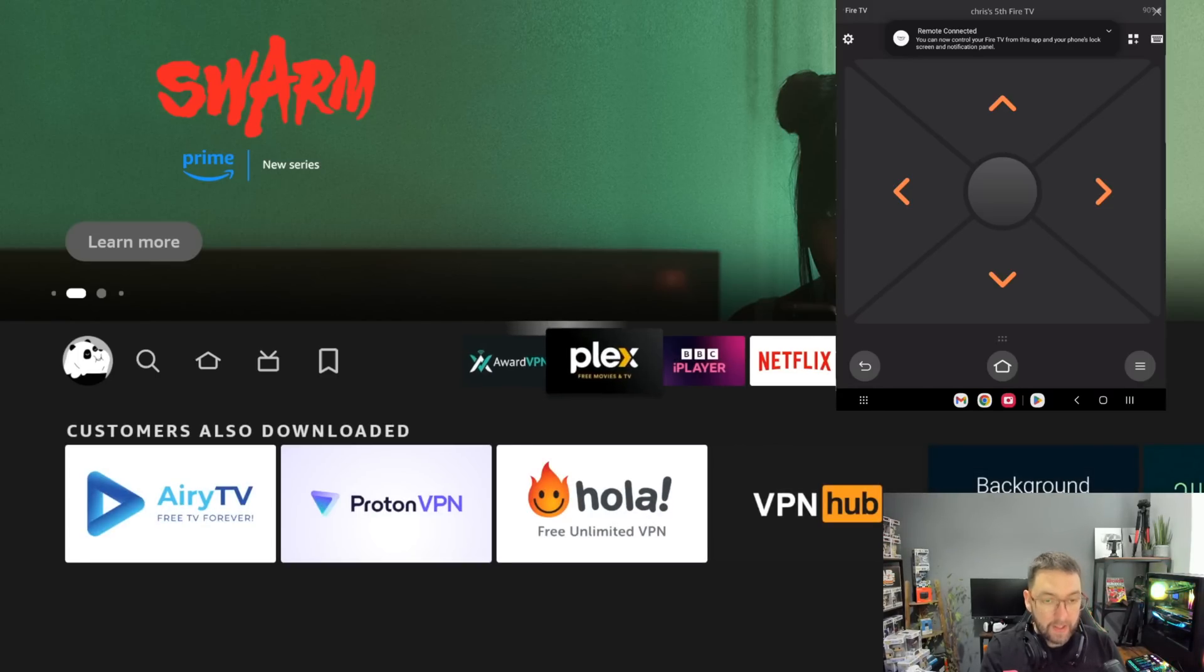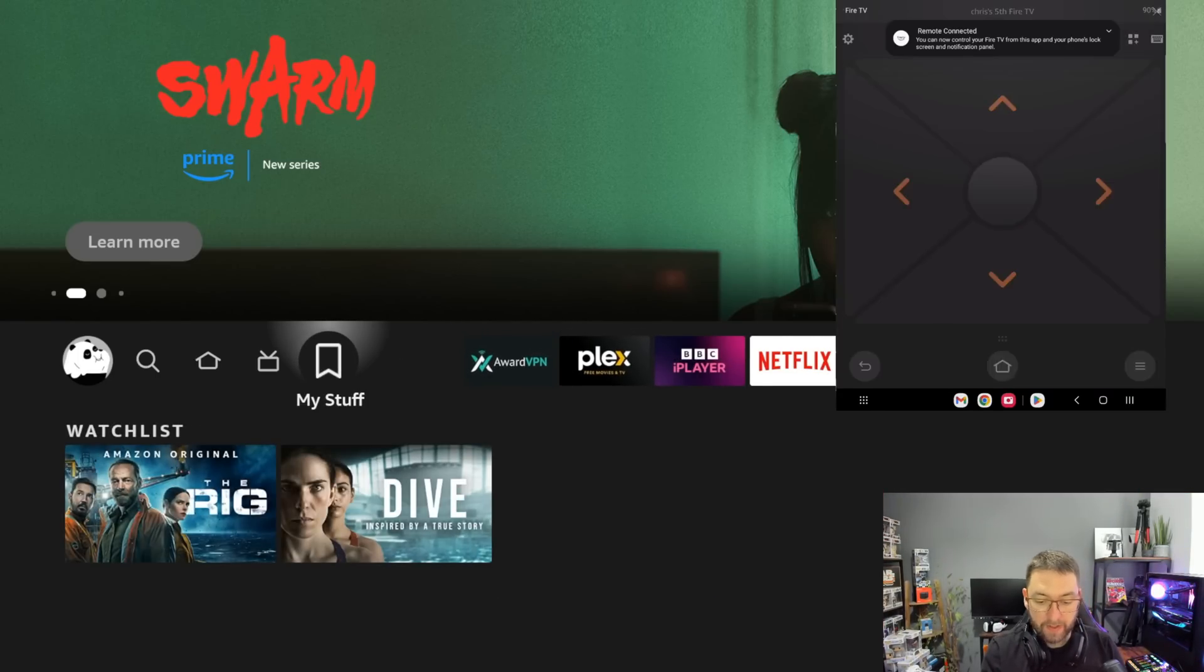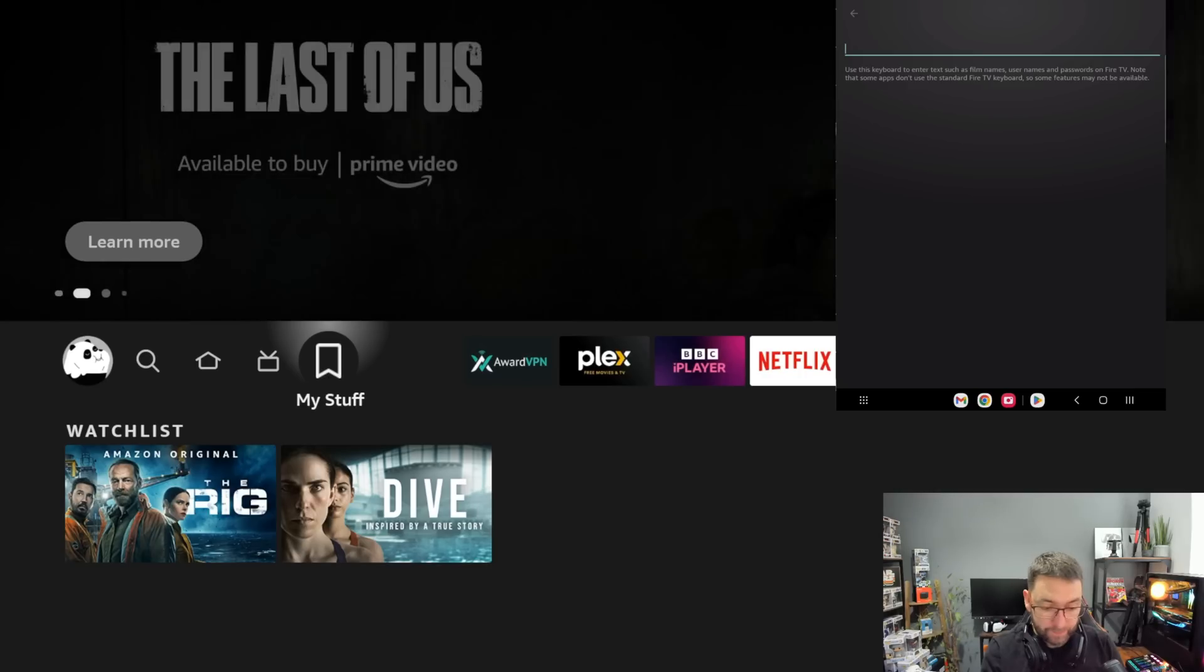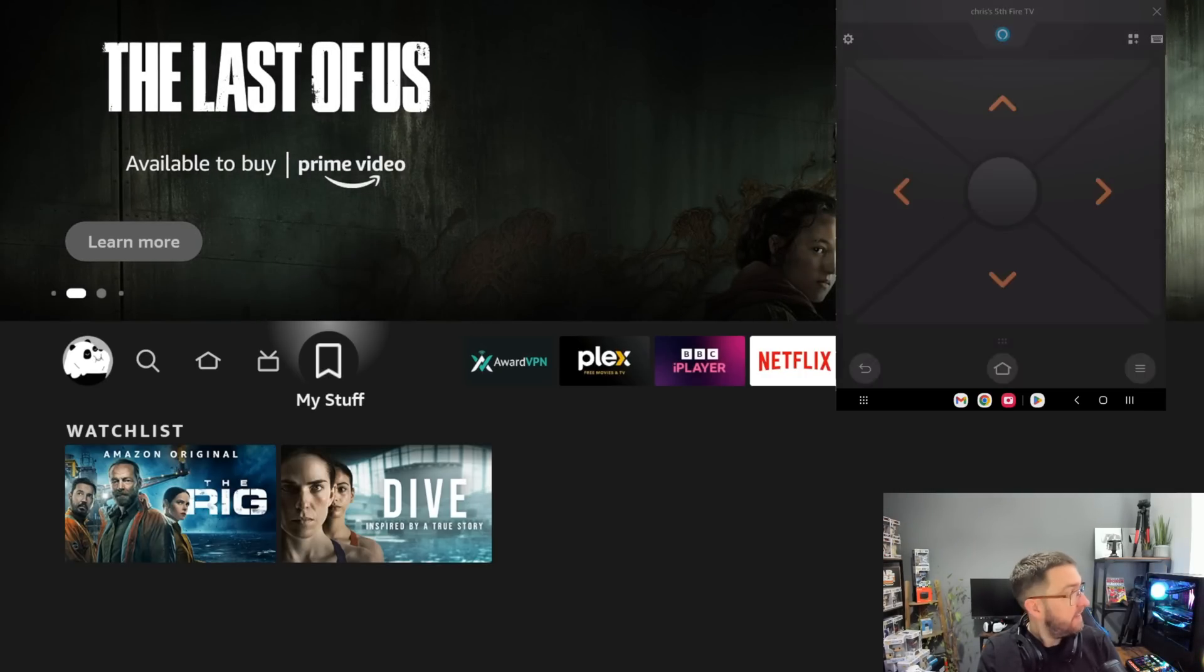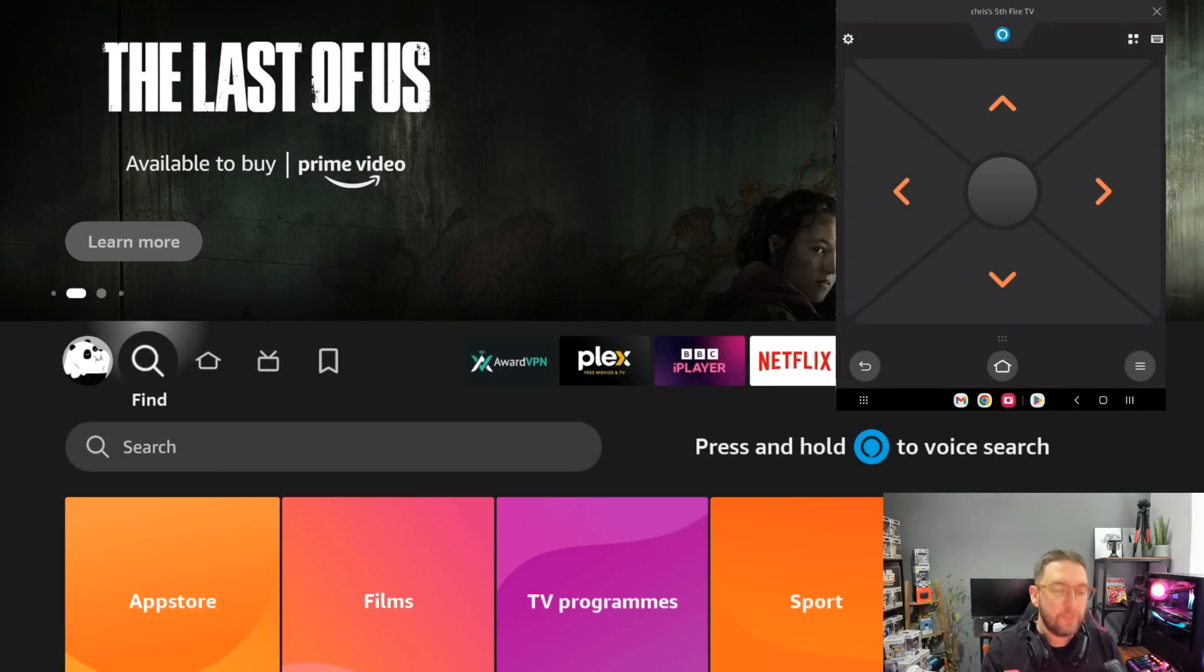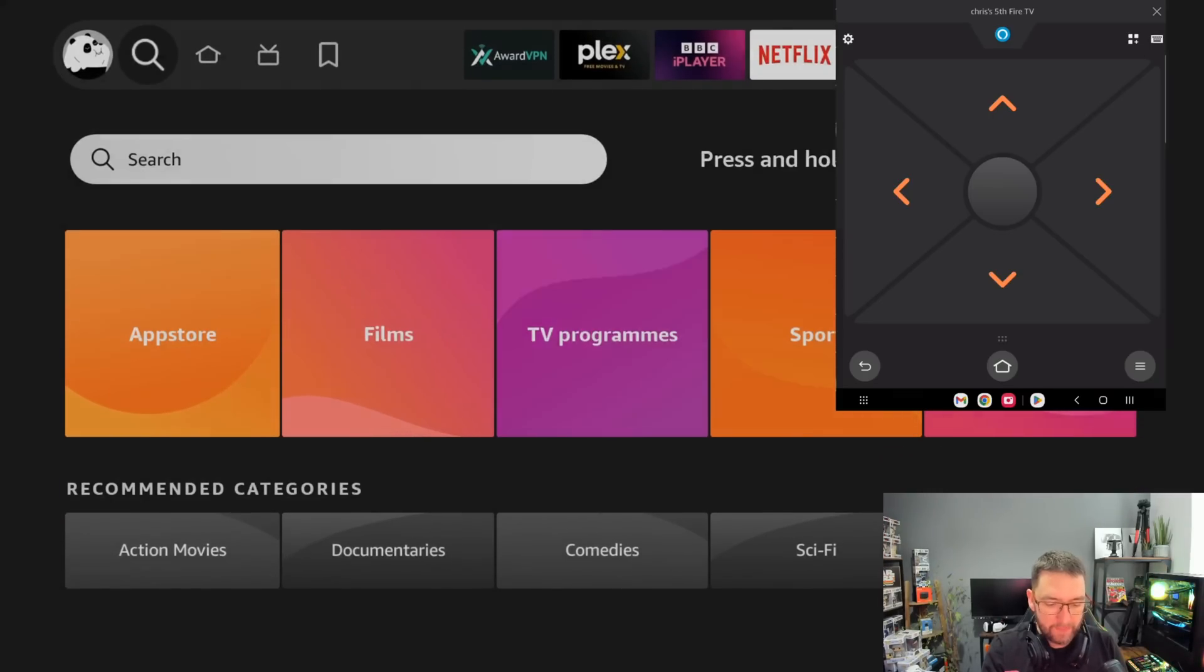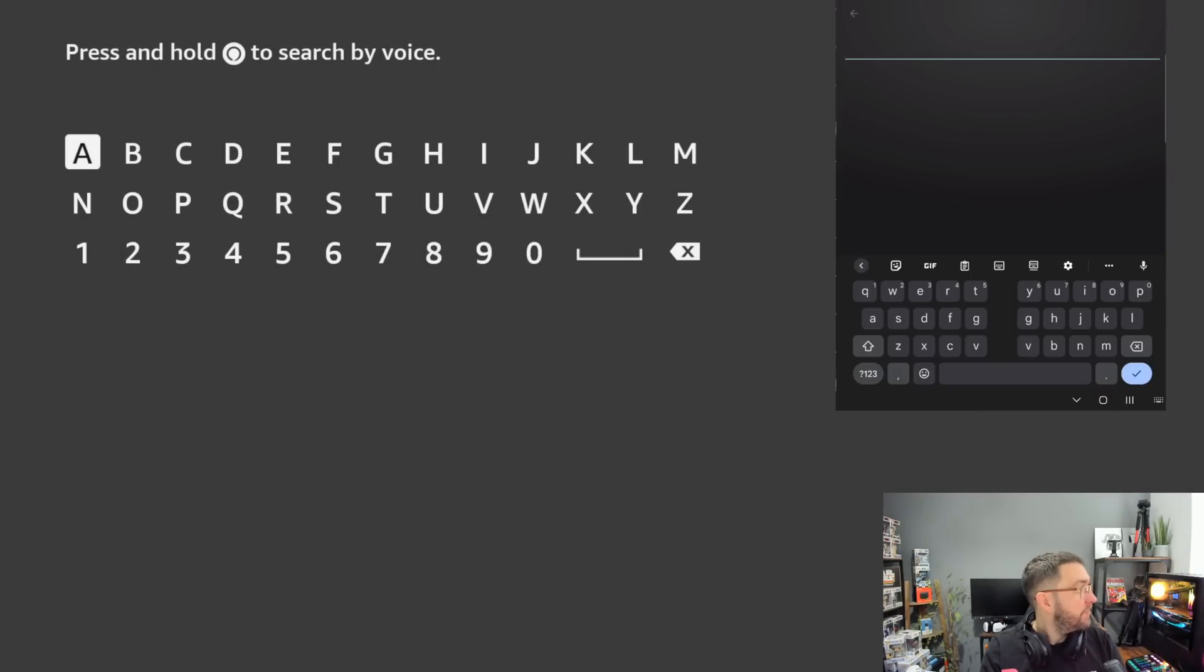But not only do you get full control, you can have, if you're in apps and everything like that, you can have a keyboard so you can enter text and everything like that, which is very useful if you're searching, for instance. If you're in store, go to Find.